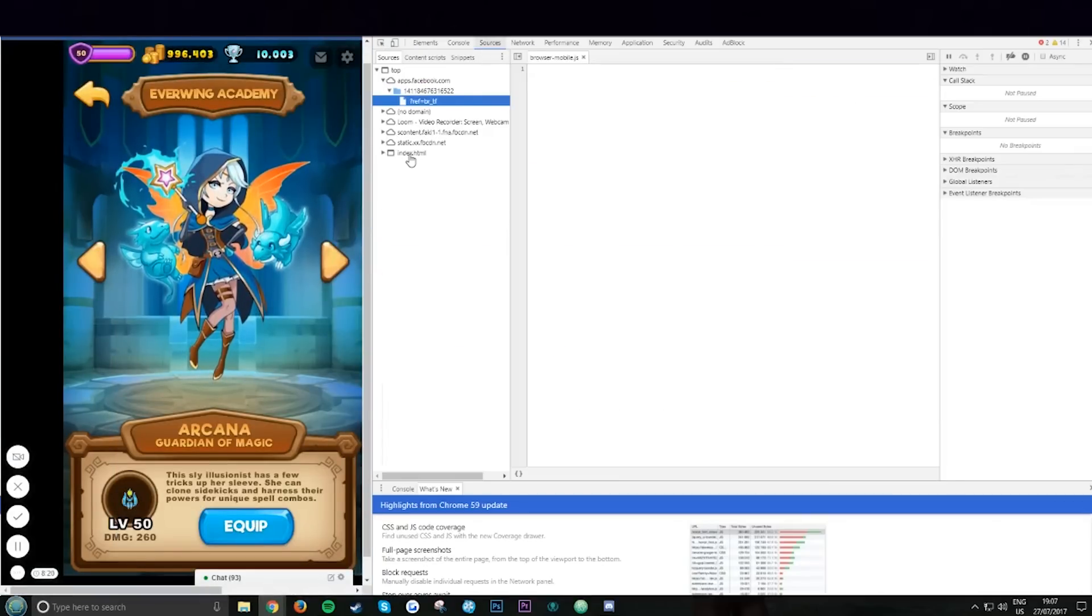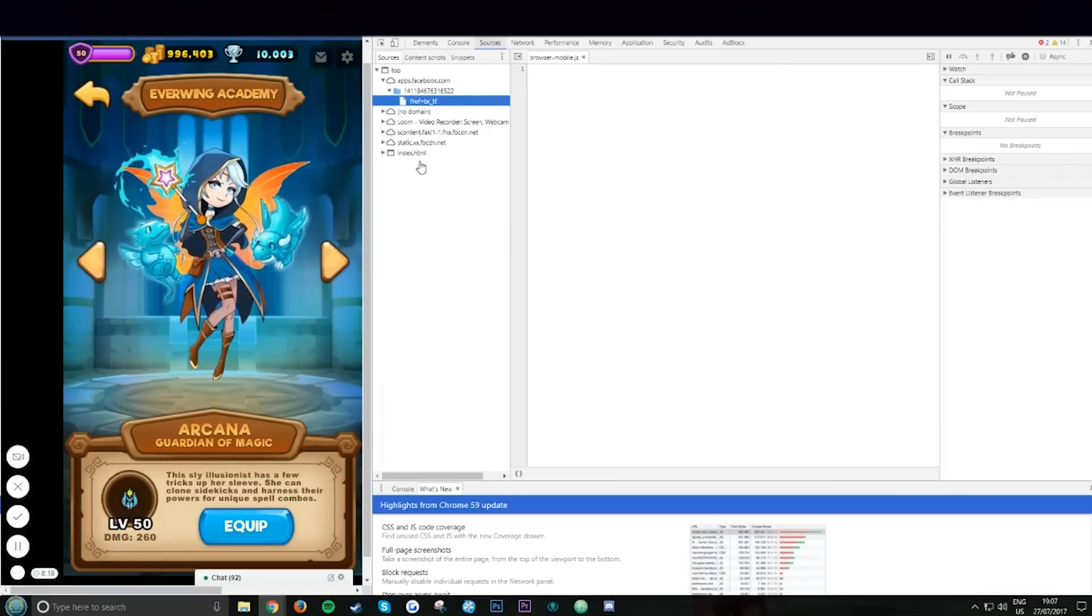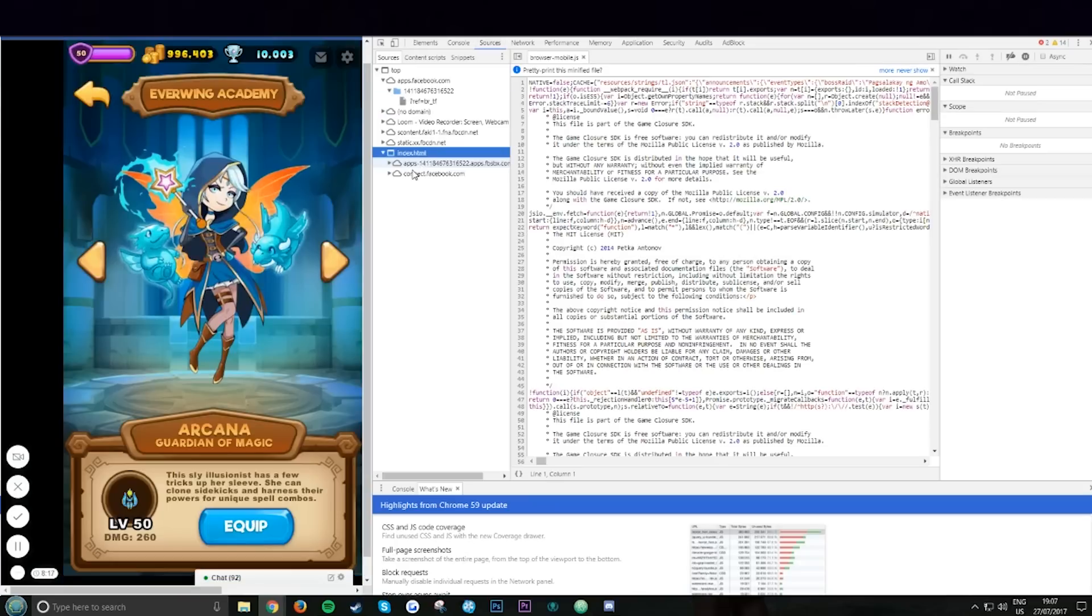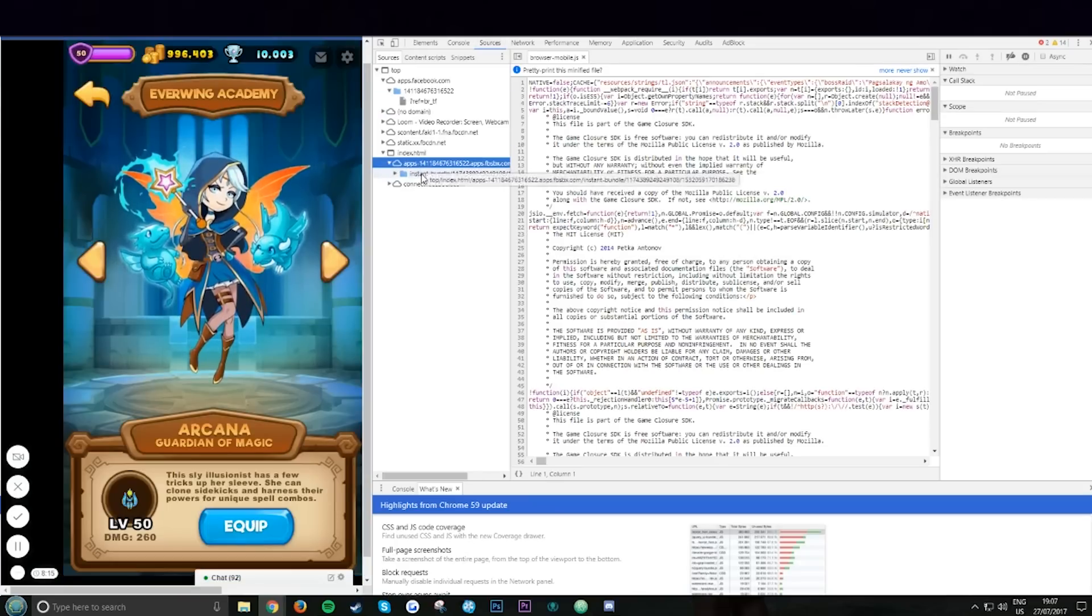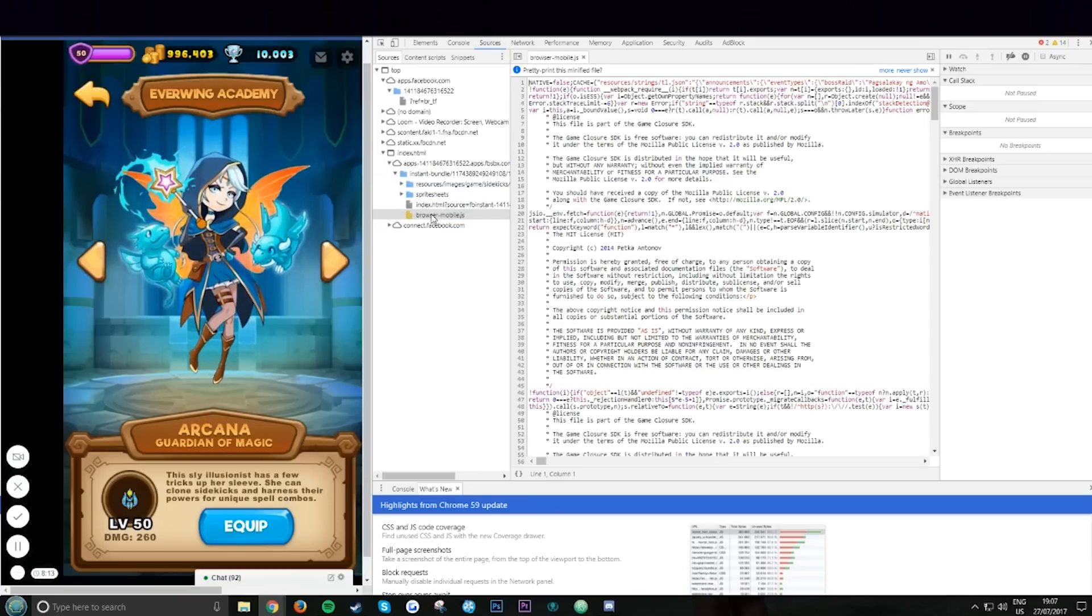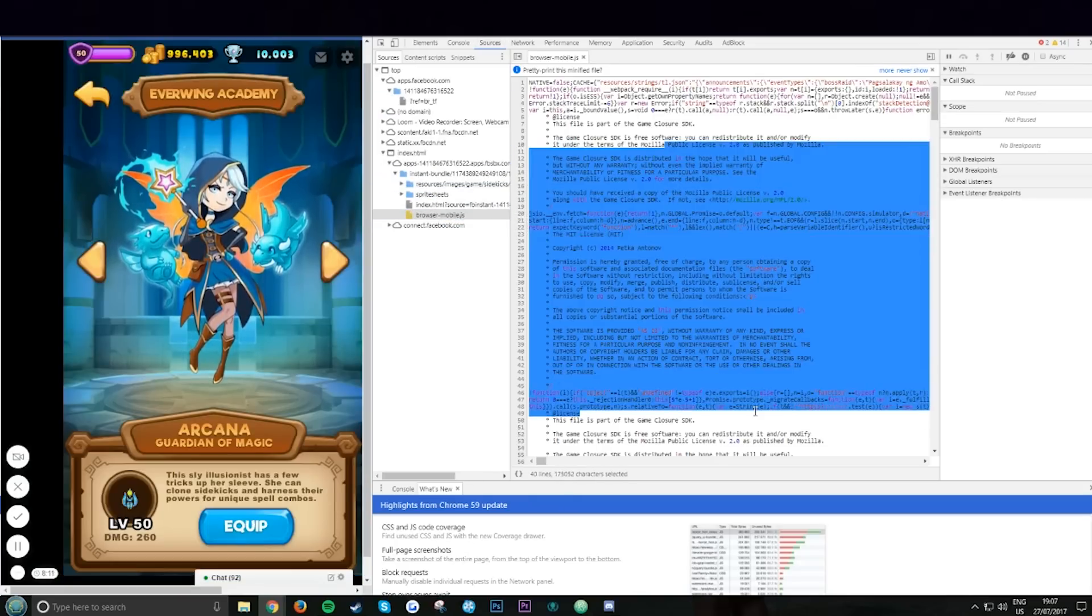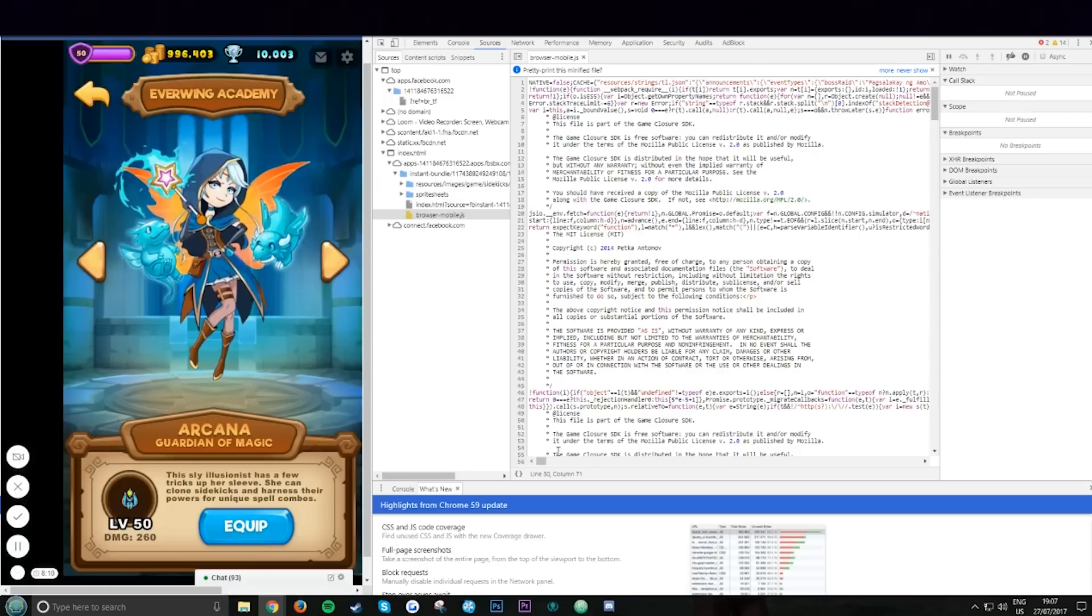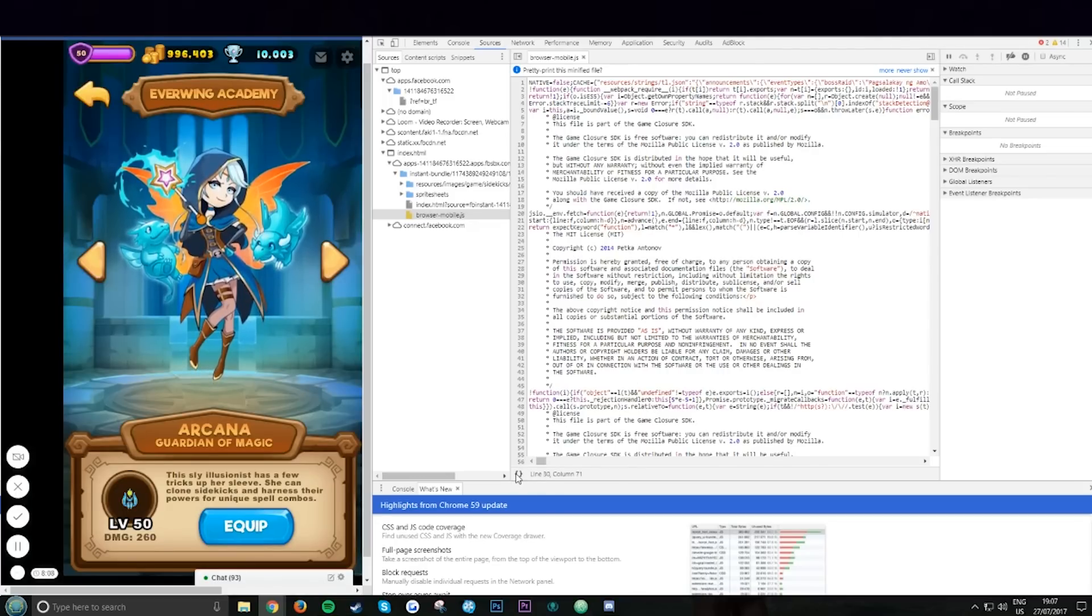Now right click, inspect source, index. It's loading. Apps, Instabundle, run as mobile.js. Wait for all this text to load, then you want to click pretty print.